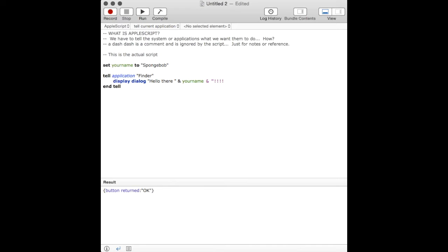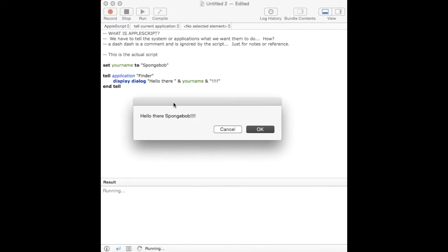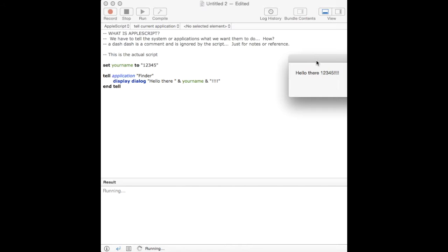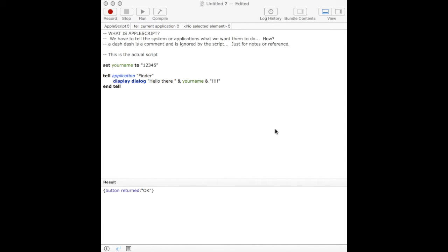And you can add to it. So, we add some exclamation points. So, when we run it, we get, hello there, Spongebob, with some exclamation points. So, it's a very simple process of setting some variables, if you want, and then using those variables however you choose. Here, we're doing a simple dialog.